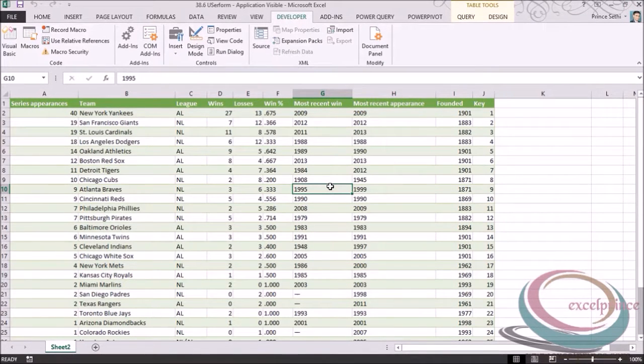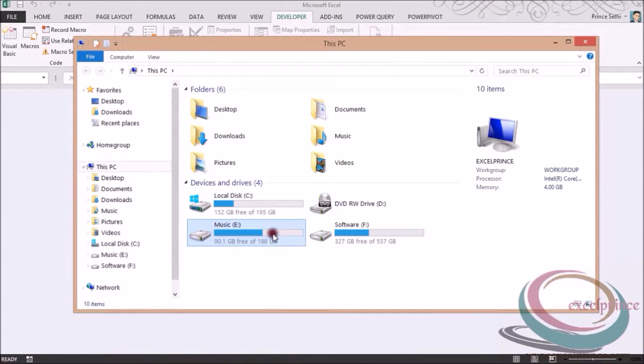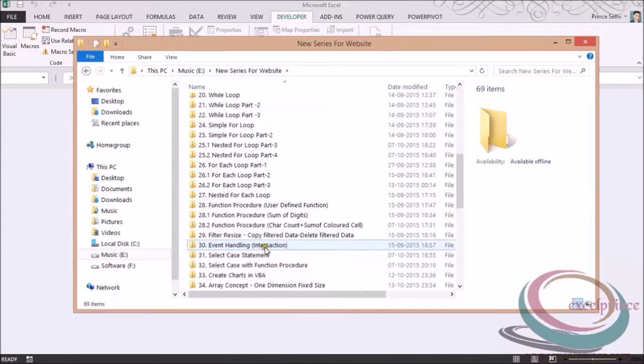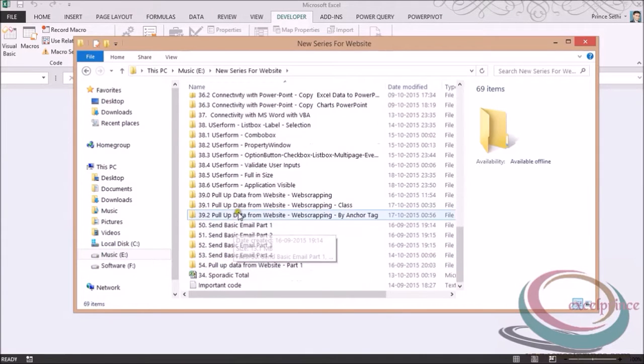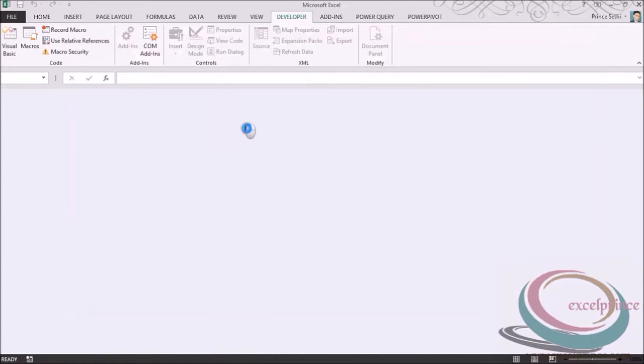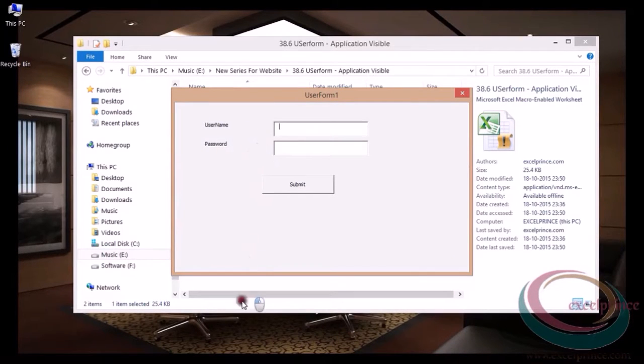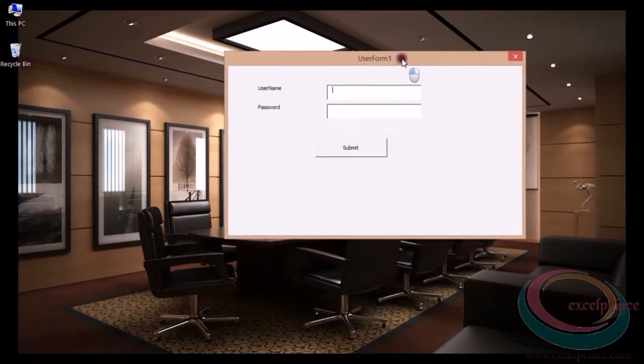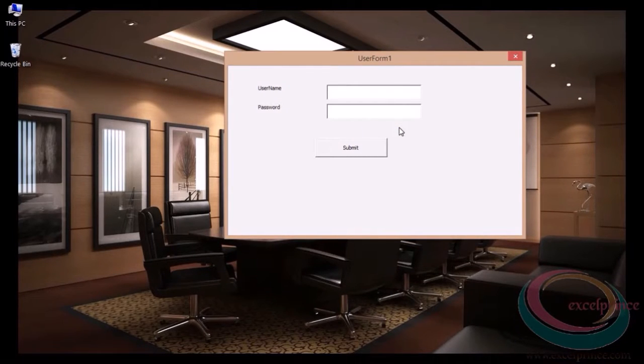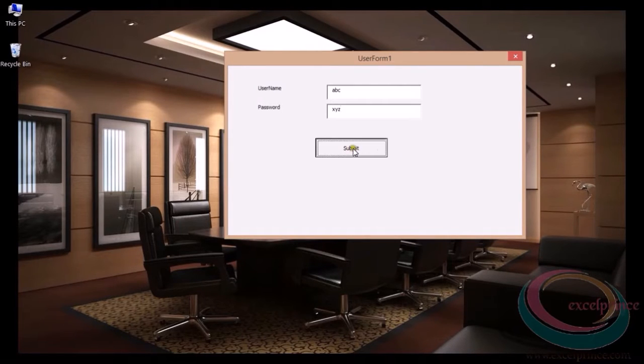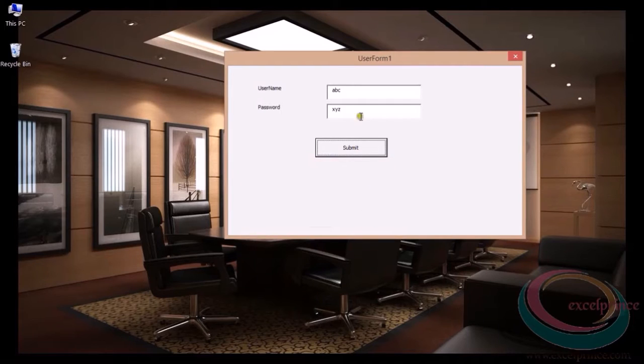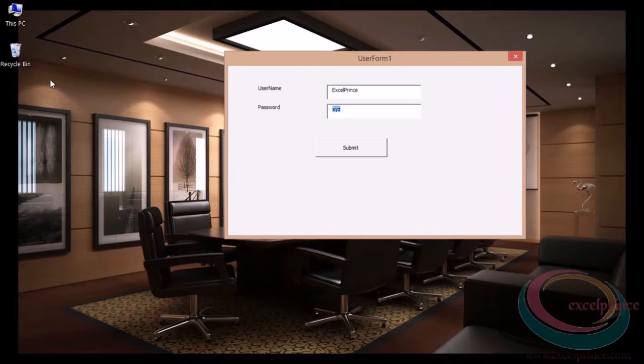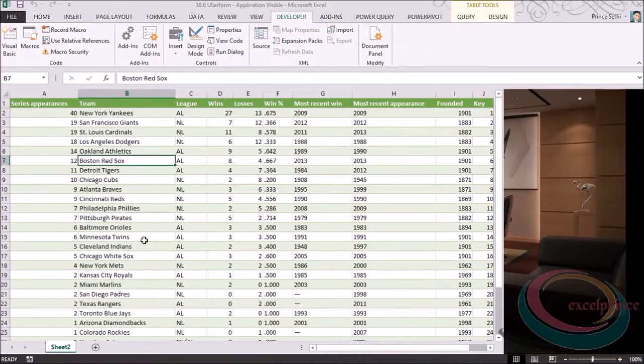Let's see how it works. I'm closing this one, saving and closing the workbook. Let me open the same file from E drive. If you see, I don't have Excel in front of me. Only my user form is visible. If I enter incorrect credentials like ABC and XYZ, submit, nothing happens. I need to enter the correct one which is 'excel' and 'prints'. Click submit, it unloaded and thereafter I'm able to view my Excel sheet.